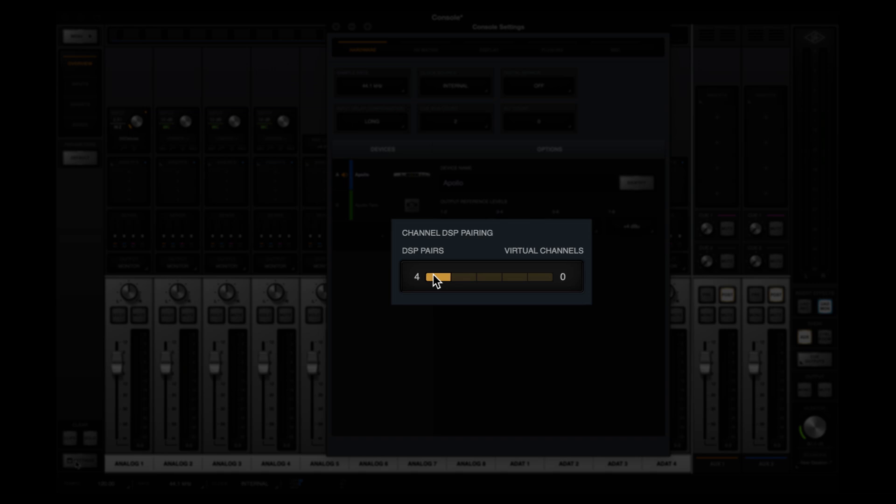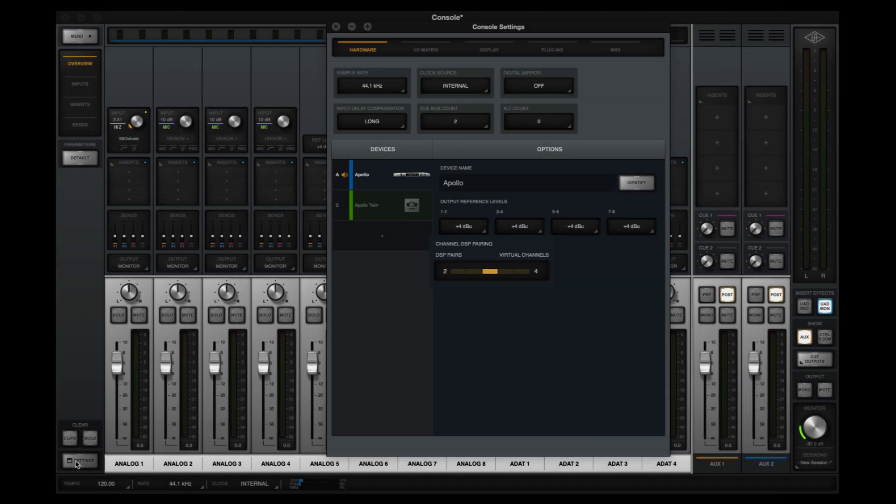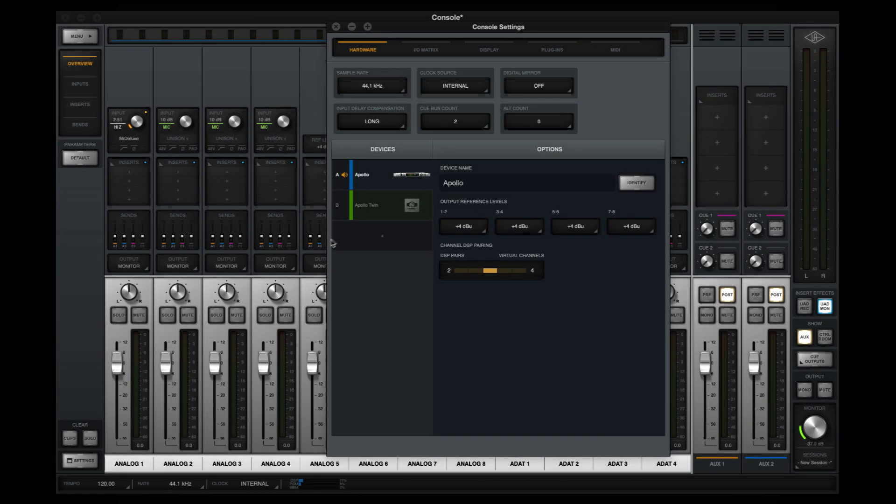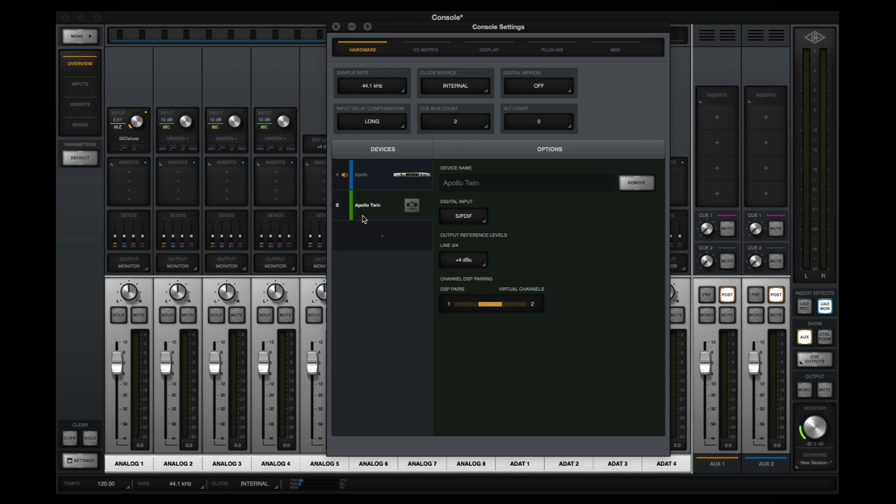A maximum of 4 Channel DSP pairs can be used on Rackmount Apollos, and a maximum of 2 pairs can be used on Apollo Twin. The setting is managed separately for each Apollo in multi-unit systems and is saved with Console Sessions for easy recall.